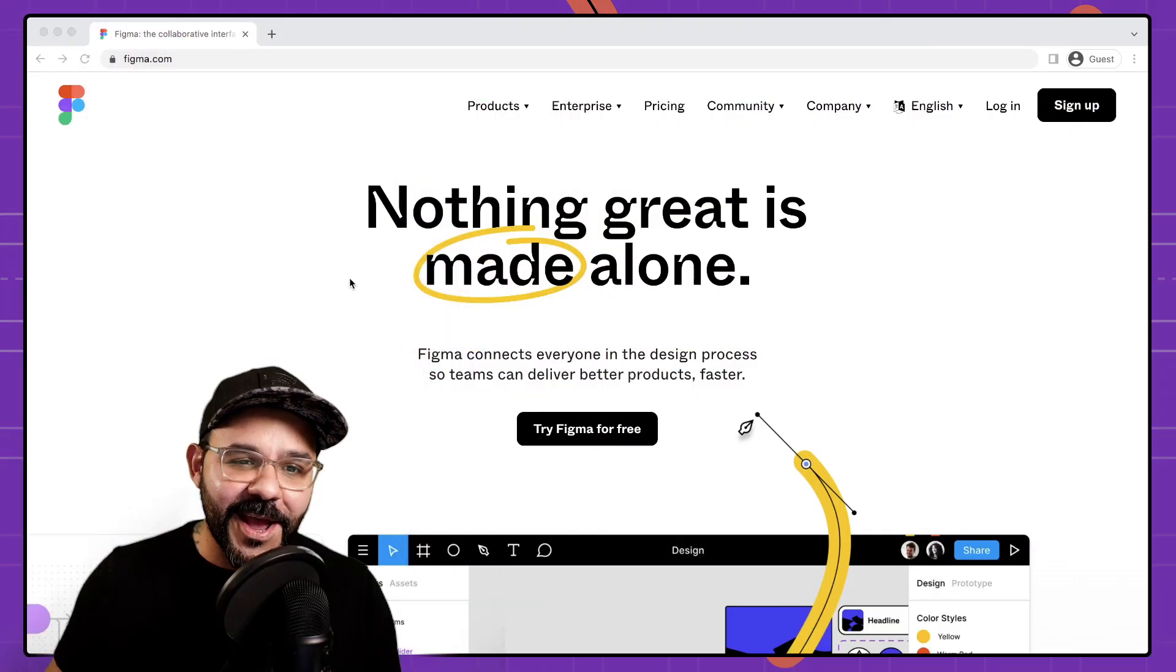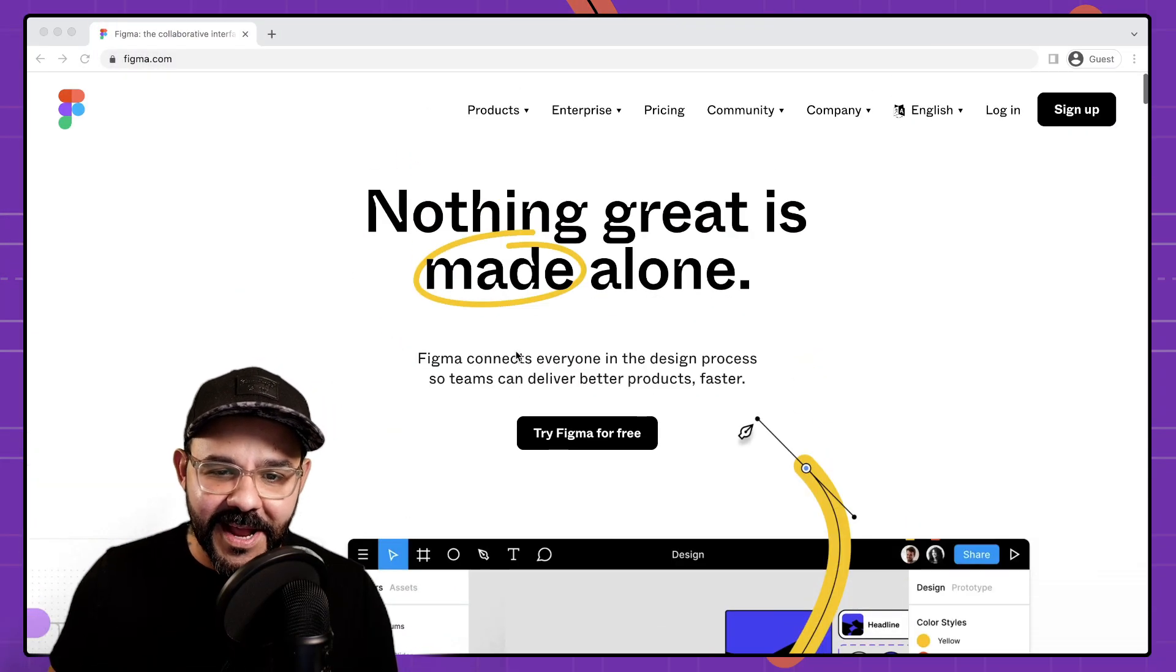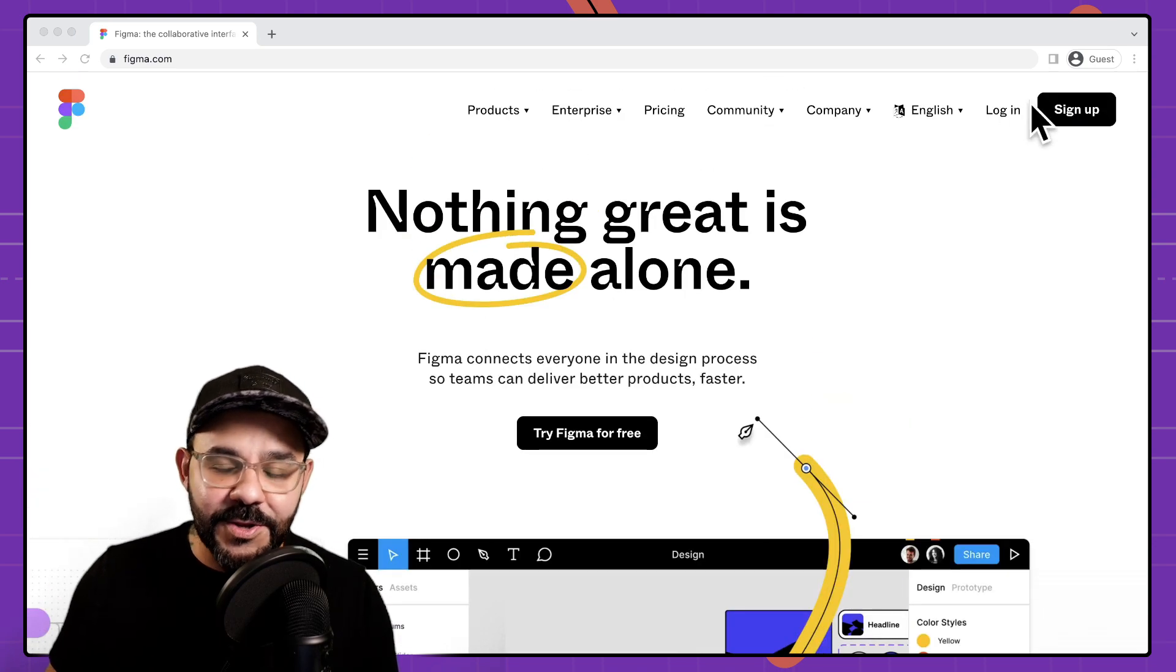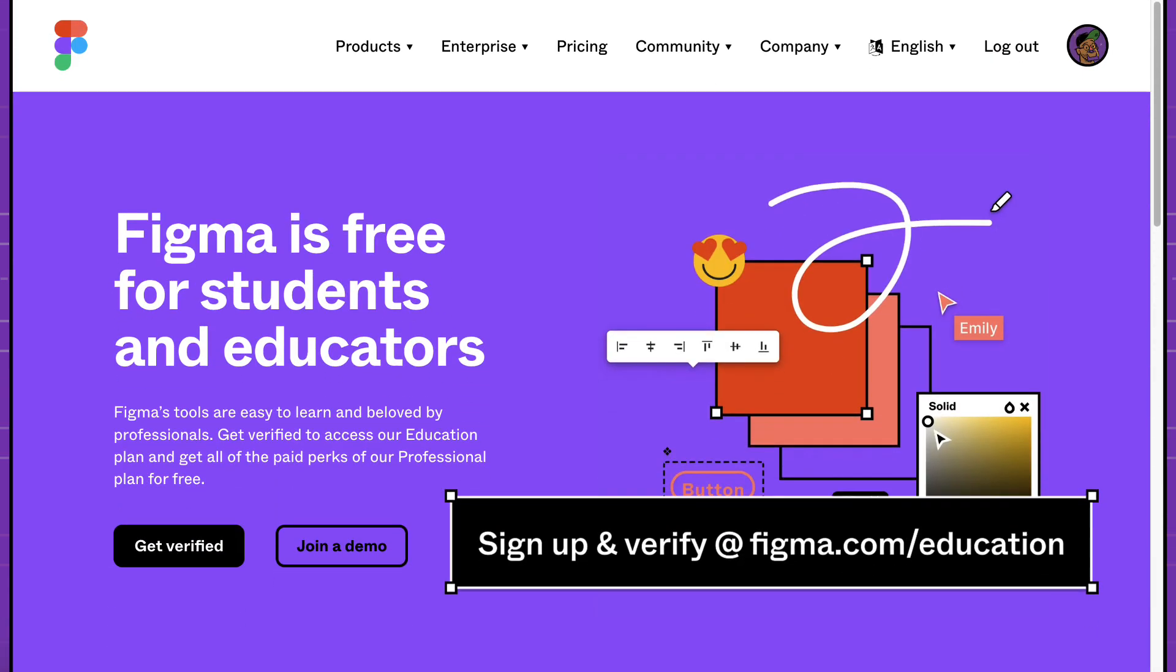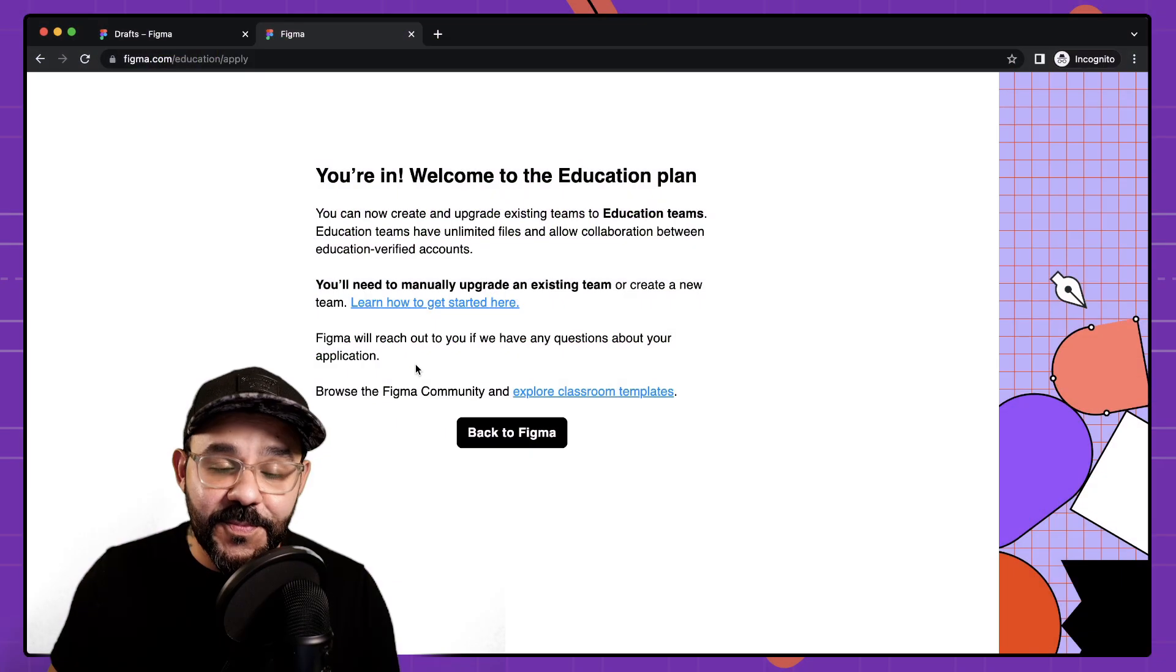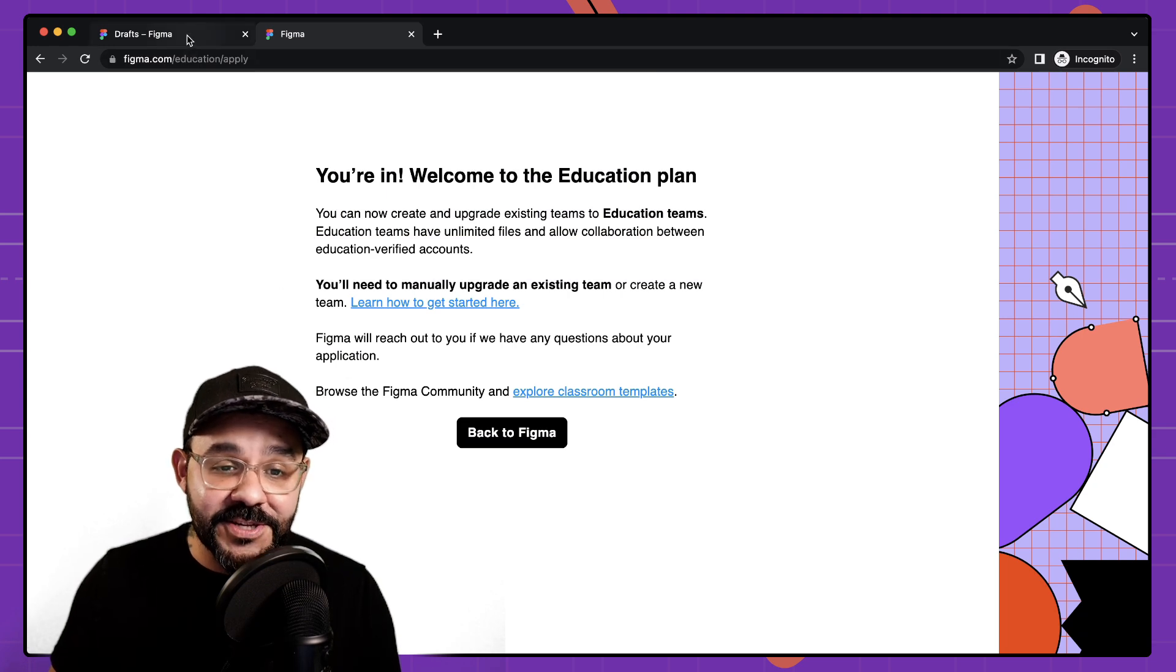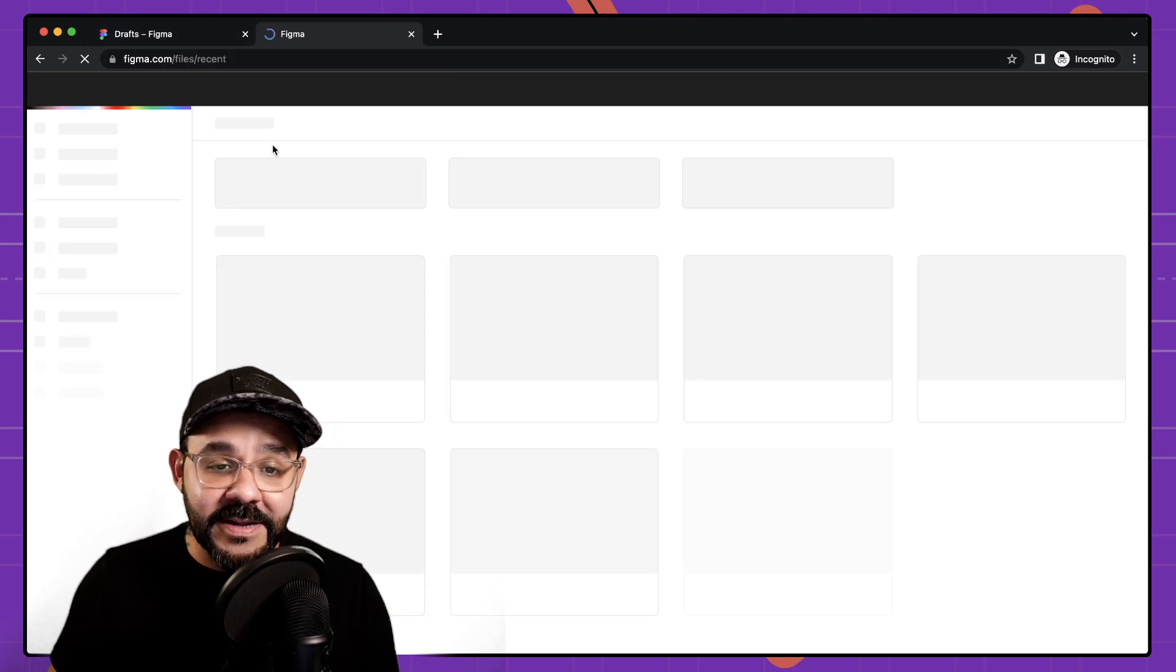Here I am in Figma. This is Figma.com where you can go and sign up for an account. Once you sign up for an account you can register and get verified for your education team. Once you've been verified for your education team you can then go back to Figma.